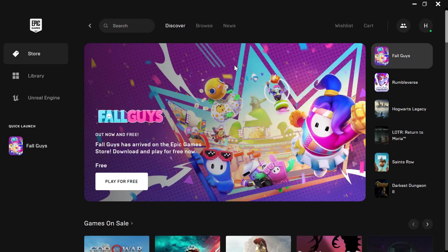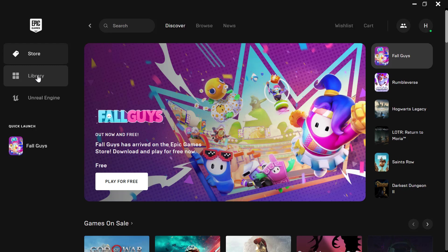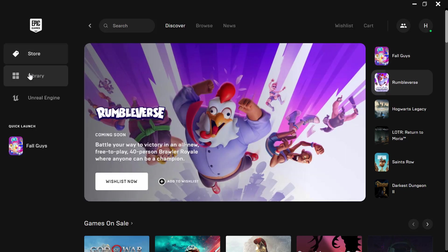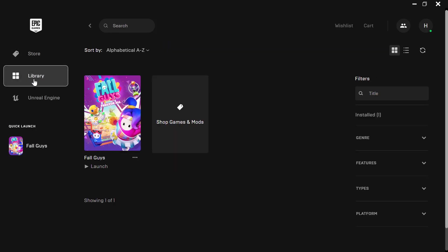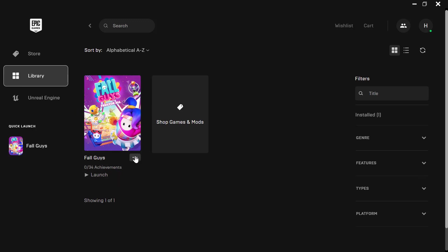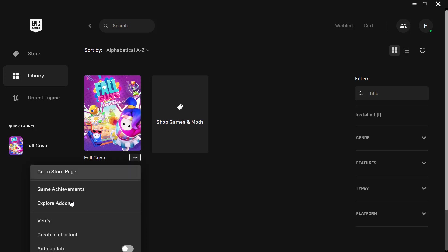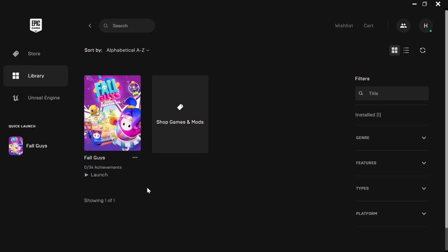Once Epic Games has been launched you need to click on Library to the left here to be able to see the games you have installed. Now as you can see we only have Fall Guys installed. You need to click on the three dots and click on Verify.